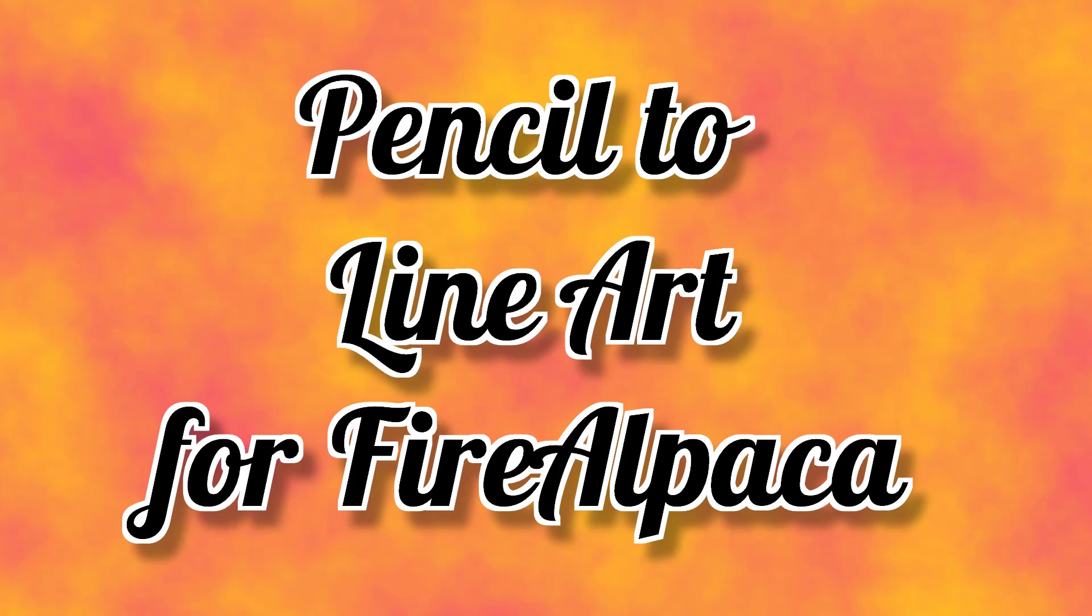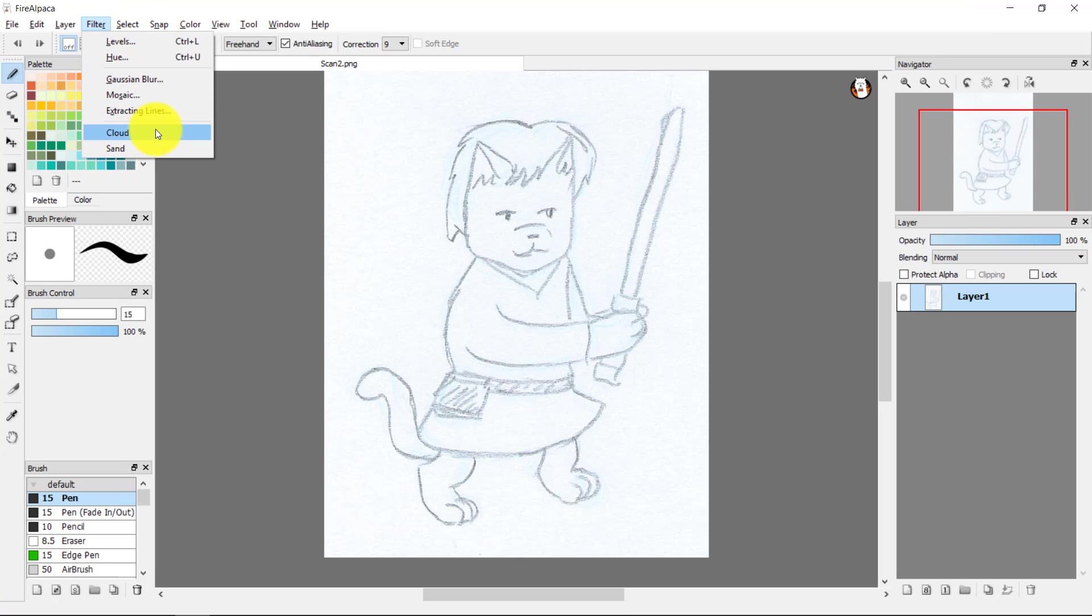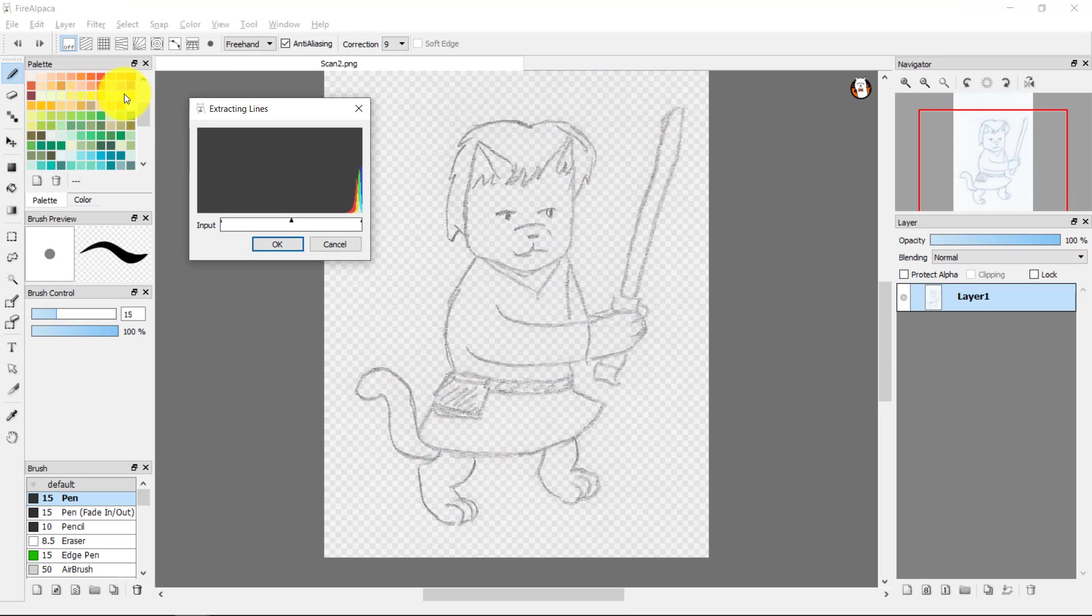Just a quick example to answer a request from Pixelpanda. One technique you can use is the filters menu and use extracting lines.